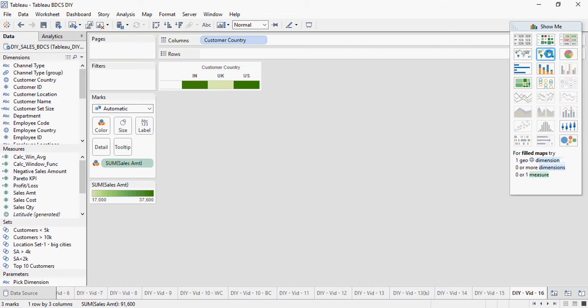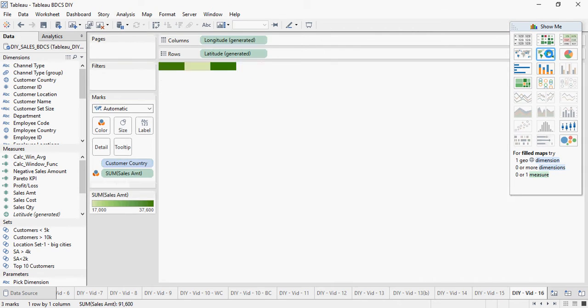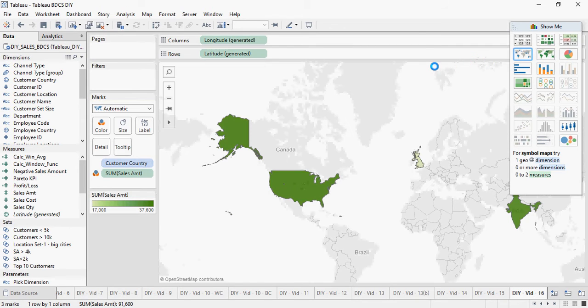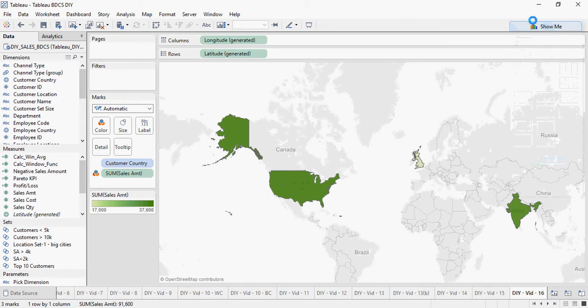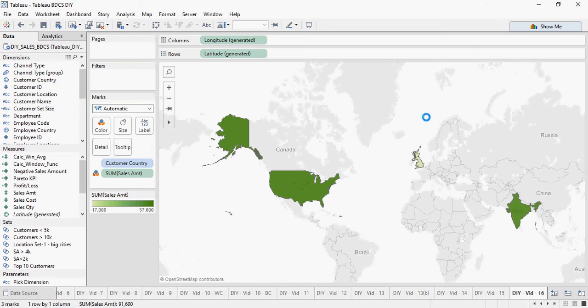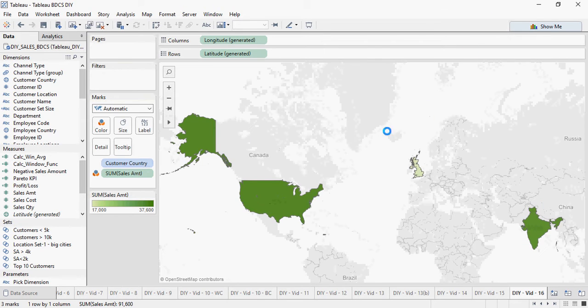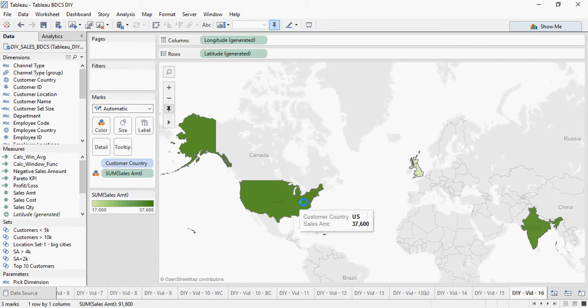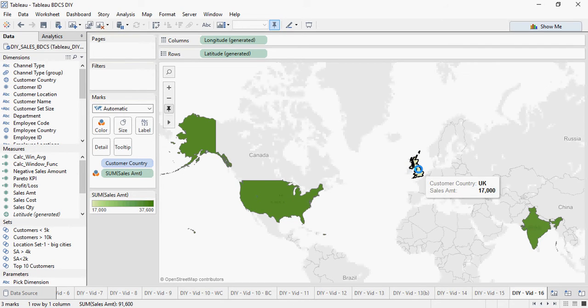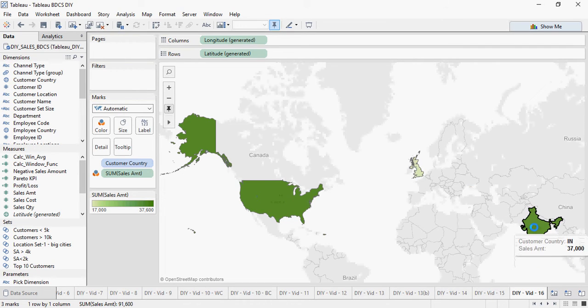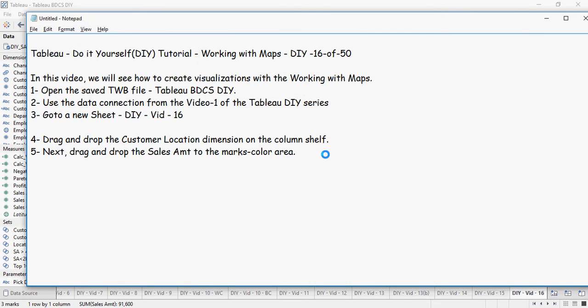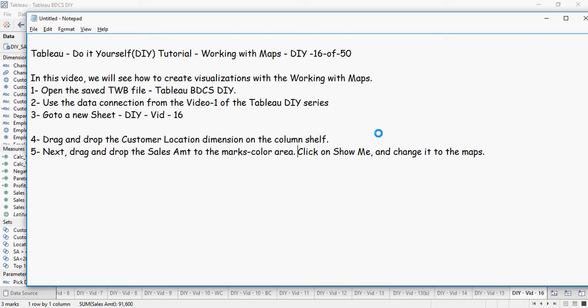So go to show me and click on this country and you would see the countries have been populated automatically. So United States, this is UK and this is India. So click on show me and change the visualization to the maps. We have already done that.